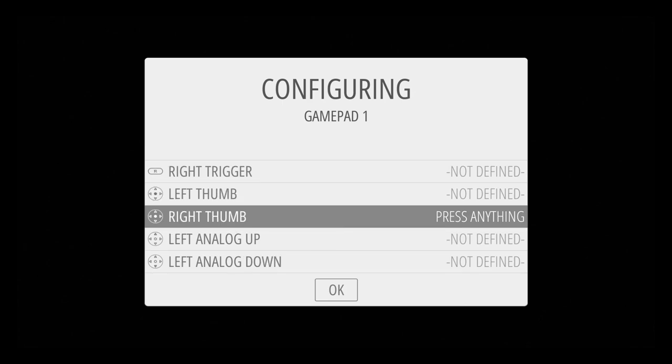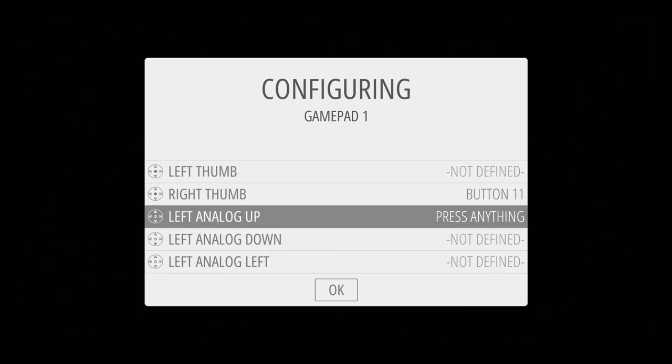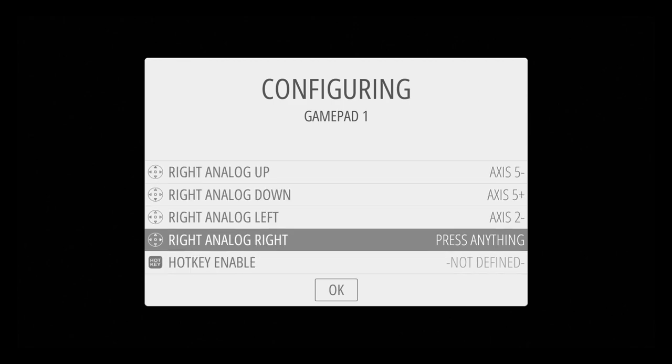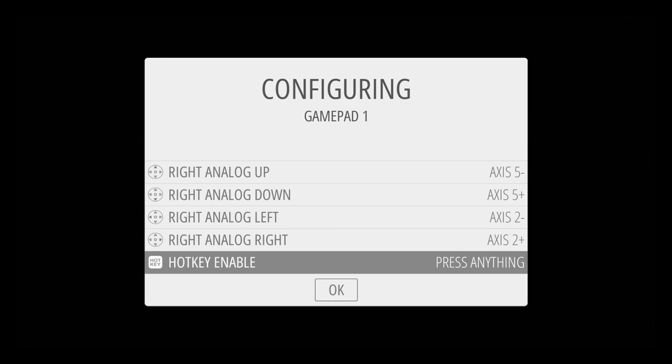Now I'm going to use my right trigger, left thumb, right thumb, my left analog stick. So I'll do up, down, left, right. Right analog stick, up, down, left, right. Enable a hot key. I'm going to use my PS button right in the middle.